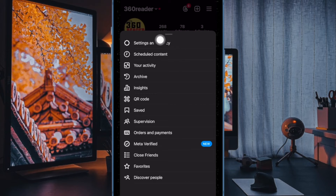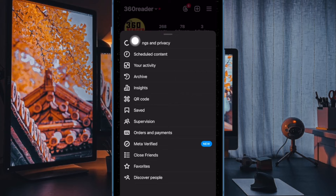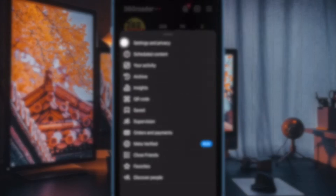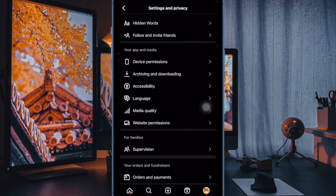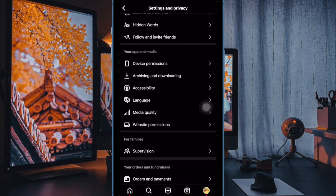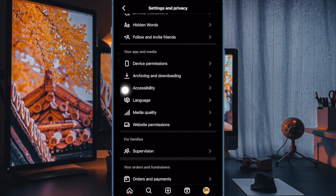After that, choose Settings and Privacy in the menu. Now scroll down to the Your App and Media section, and then choose Accessibility.